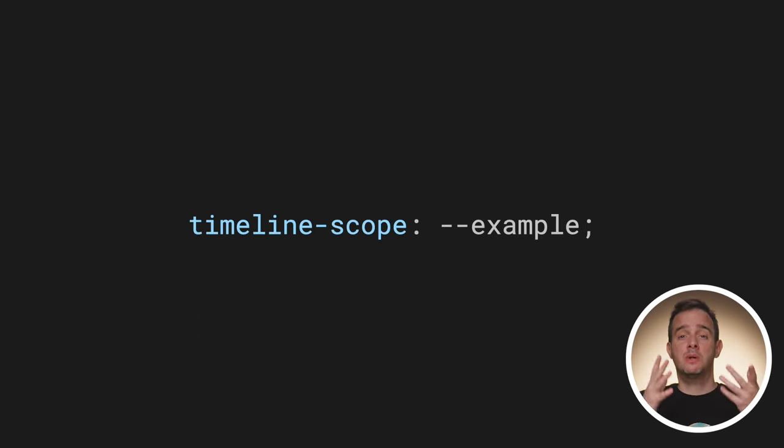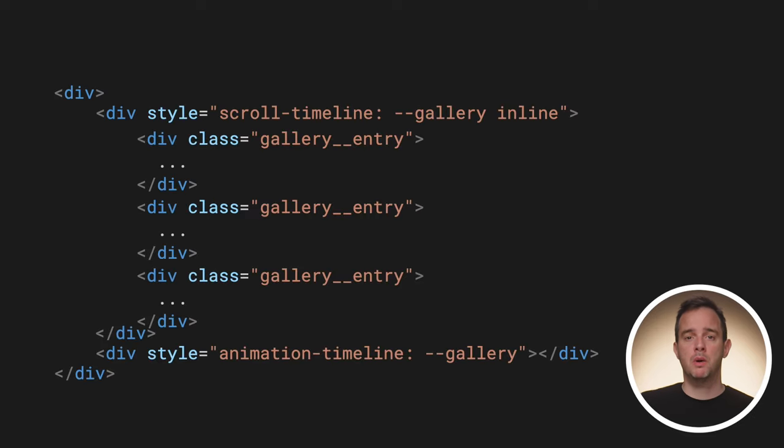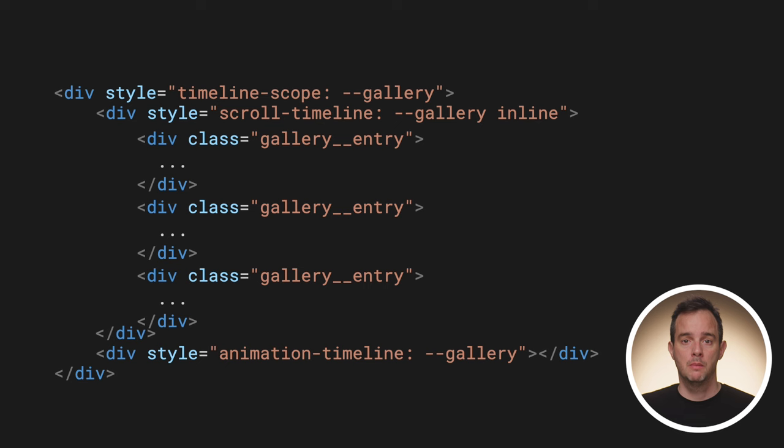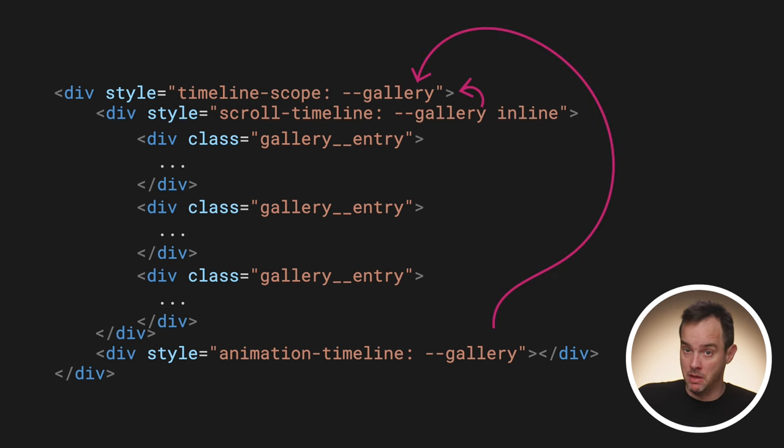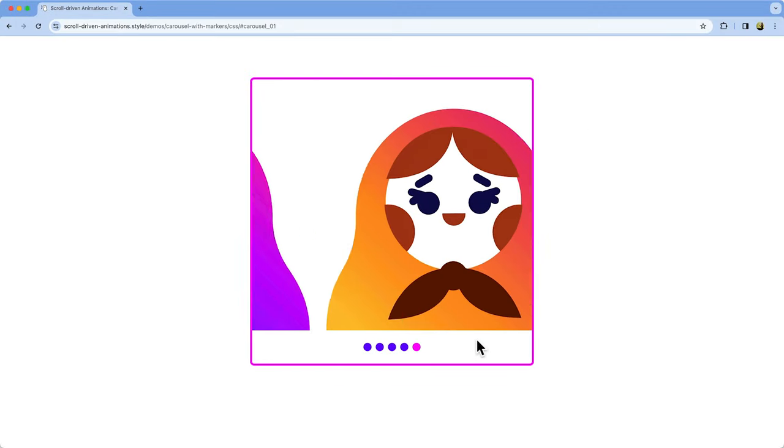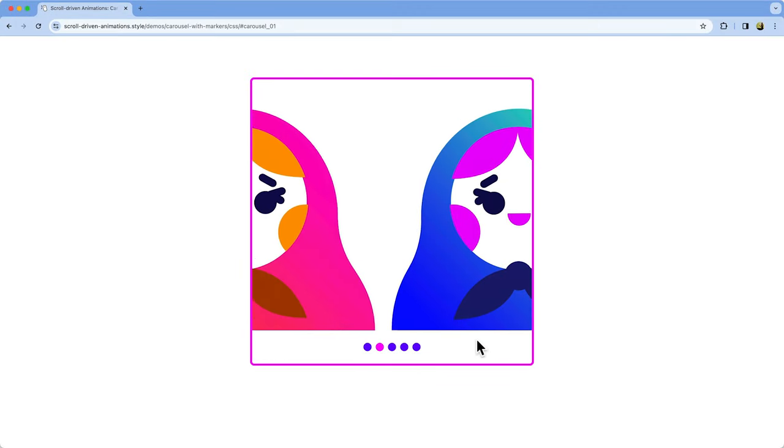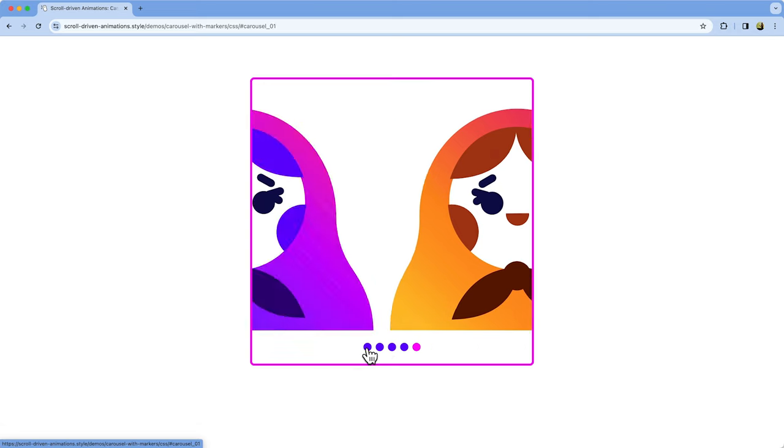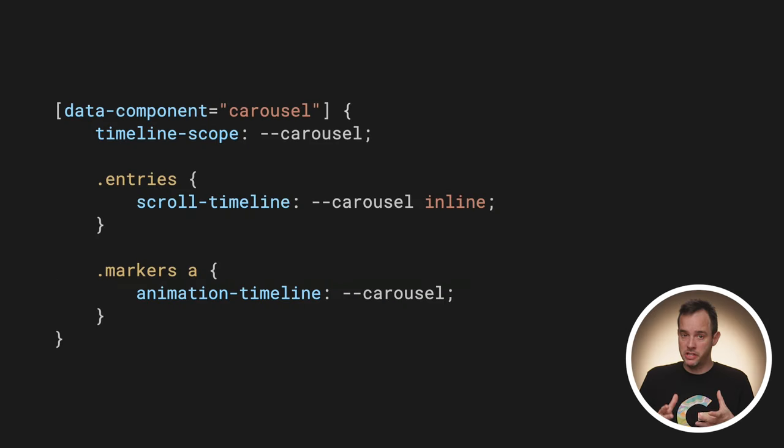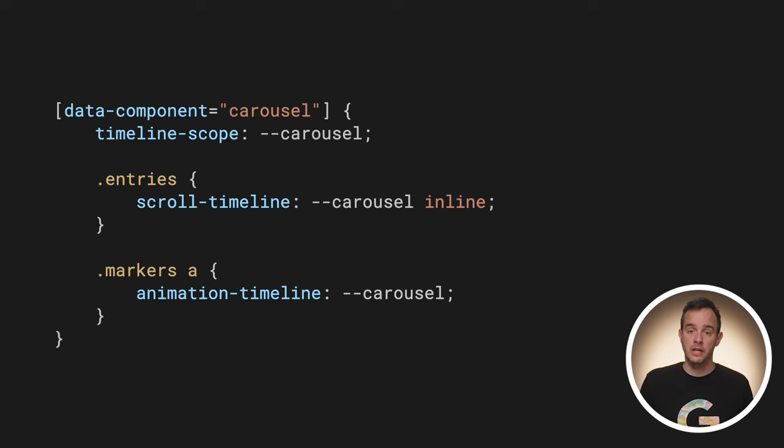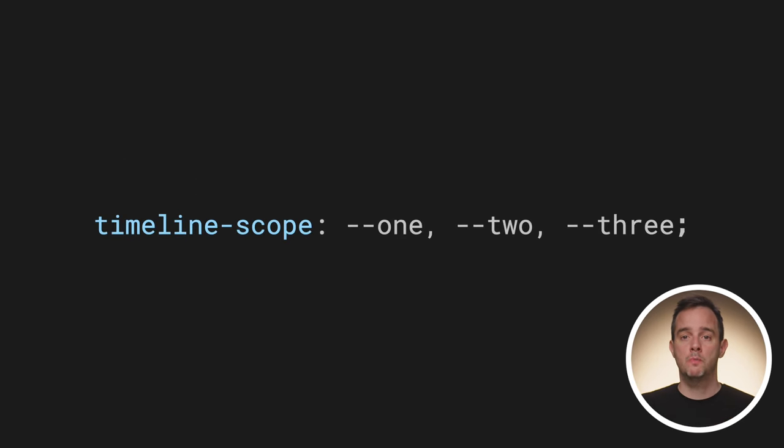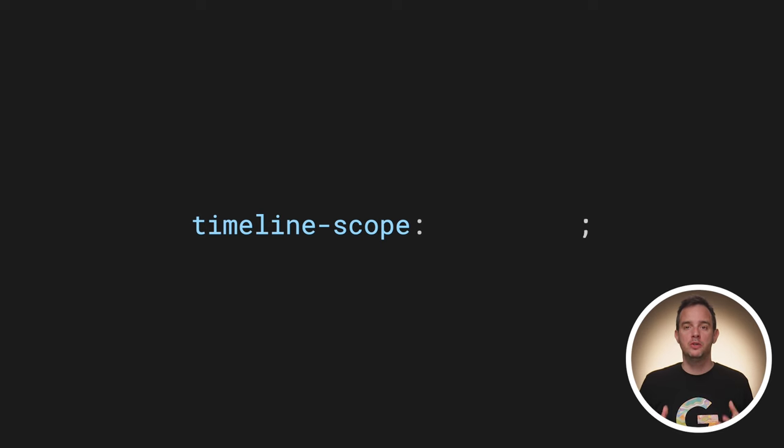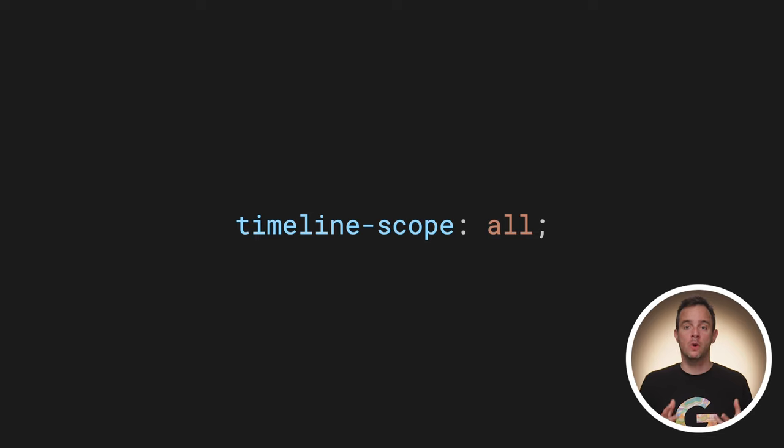Well, that's where timeline-scope comes into play. You use this property on a shared parent of both the animated subject and the scroll container. By using timeline-scope, you are only declaring the name, effectively giving it a much broader scope. Here's an example of carousel indicator markers. As I scroll to the next view, the corresponding marker gets highlighted. The markers here are no child of the scroll container. To allow the dots to find the timeline created on the scroll container, timeline-scope is used on one of their shared ancestors. Note that the timeline-scope property accepts a comma-separated list. That way you can host up more than one named timeline. In the future release of Chrome, you'll be able to use the all keyword to automatically pull up all contained named timelines.